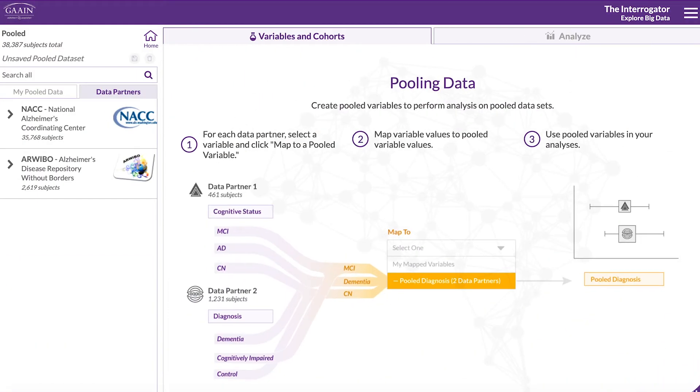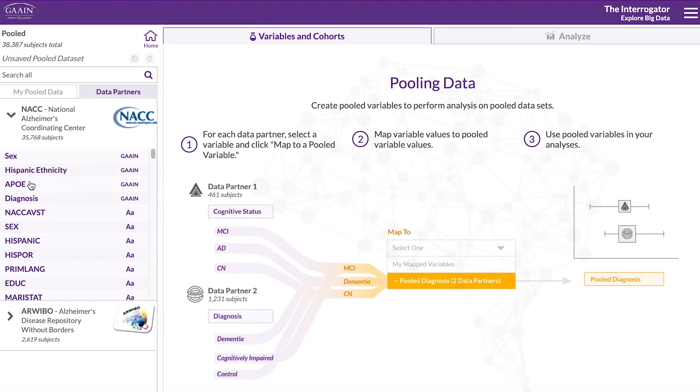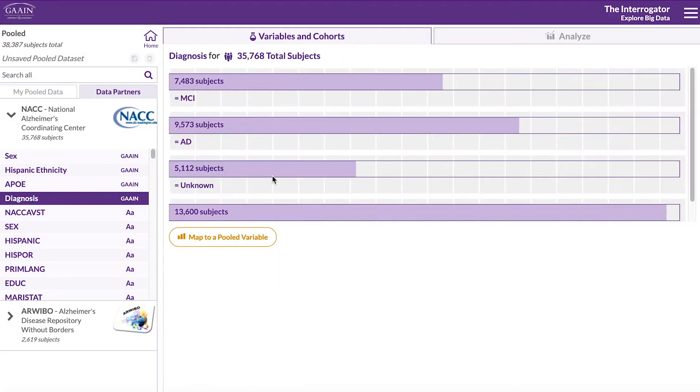To analyze datasets in GAIN interrogator, you will need variables and cohorts. Let's start by pulling the diagnosis variable. Expand the first dataset and click on diagnosis.